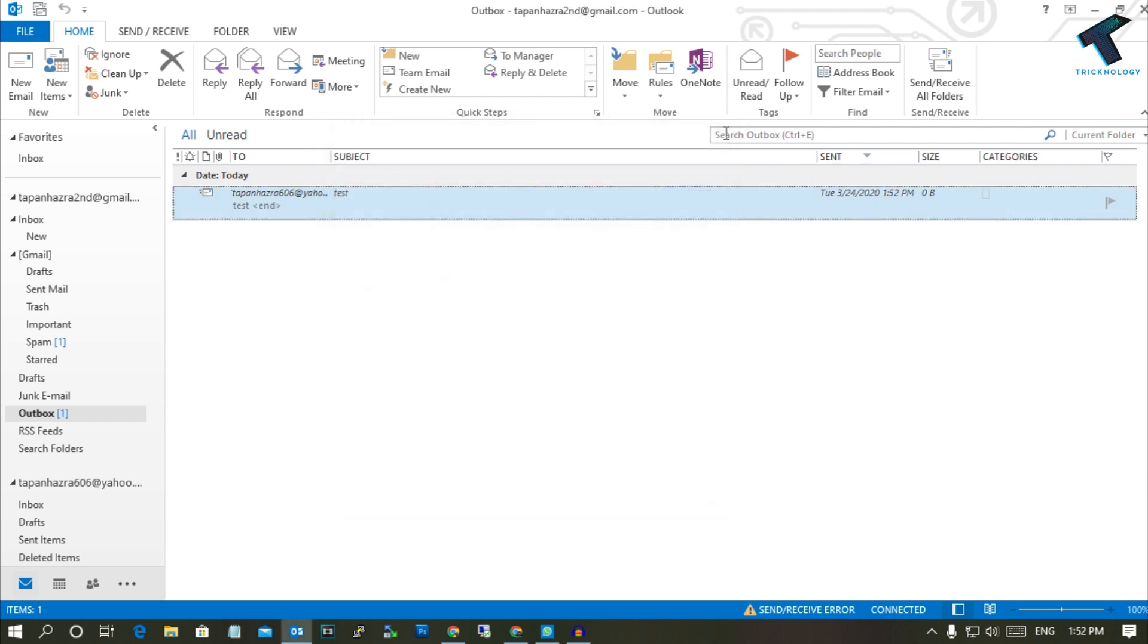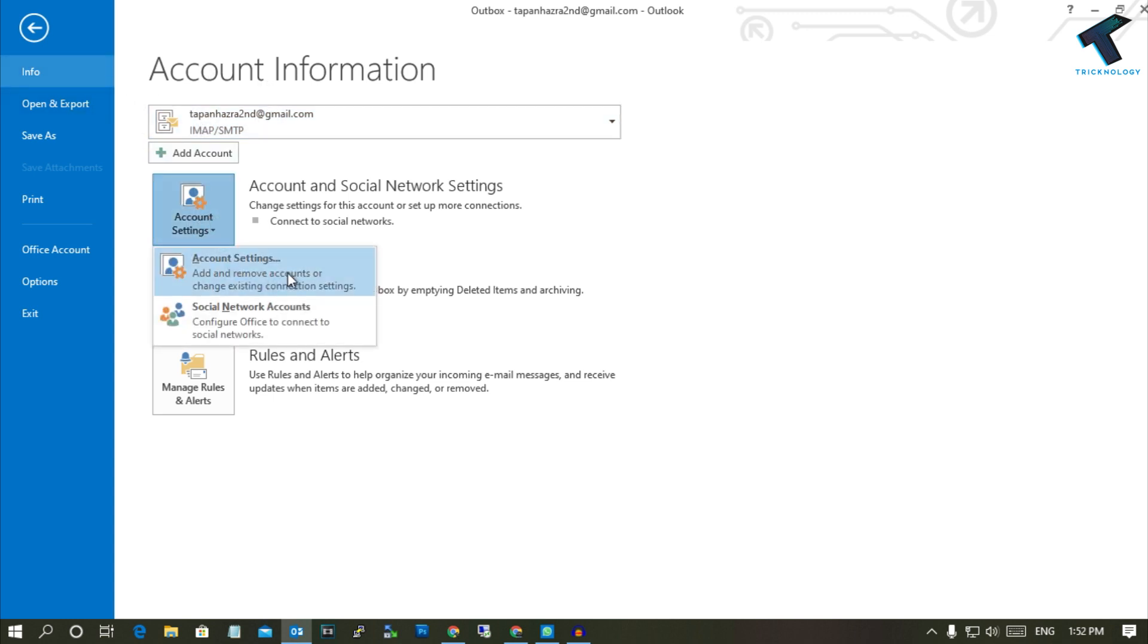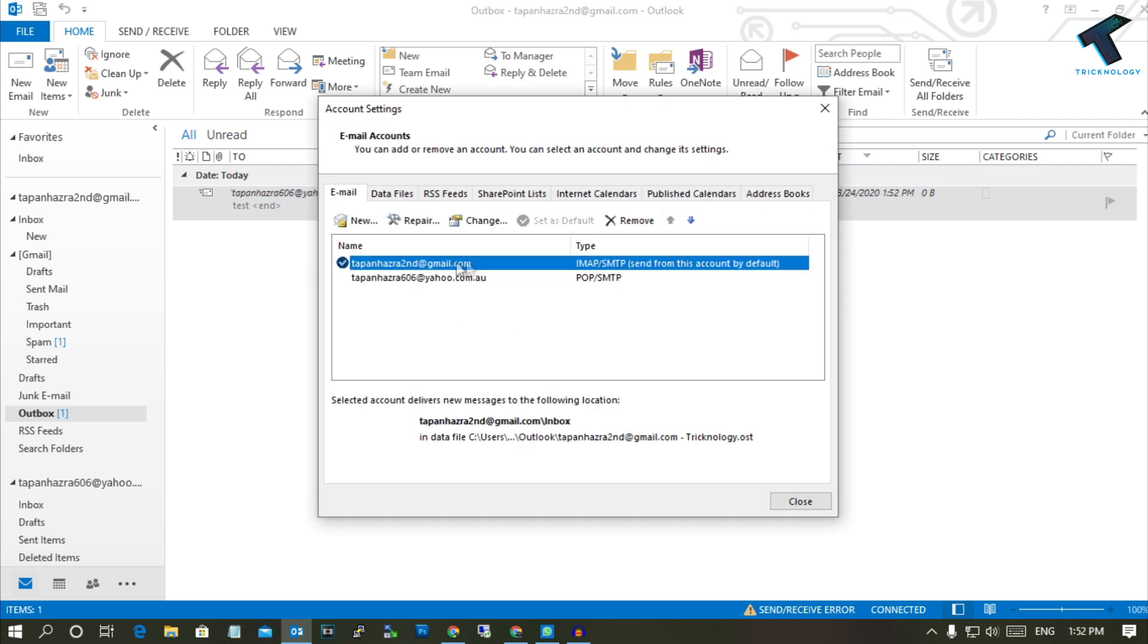First of all, you need to go to the File option from the left side corner on your Outlook. After opening Outlook, go to Account Settings and click on Account Settings over there. Now select that account which has the send and receive error.